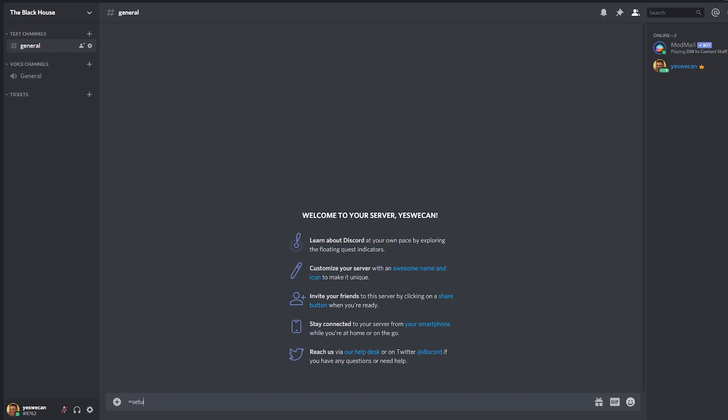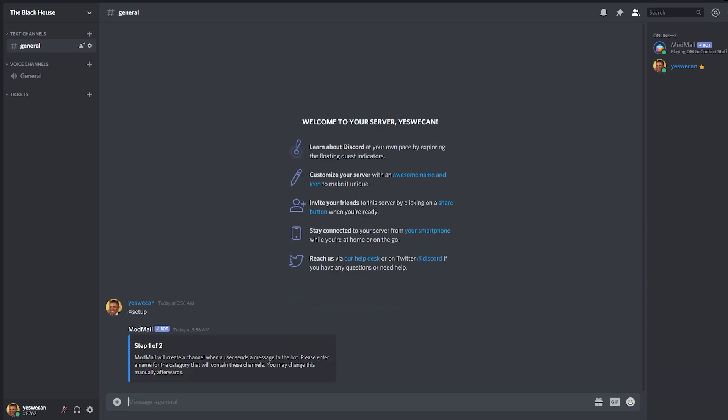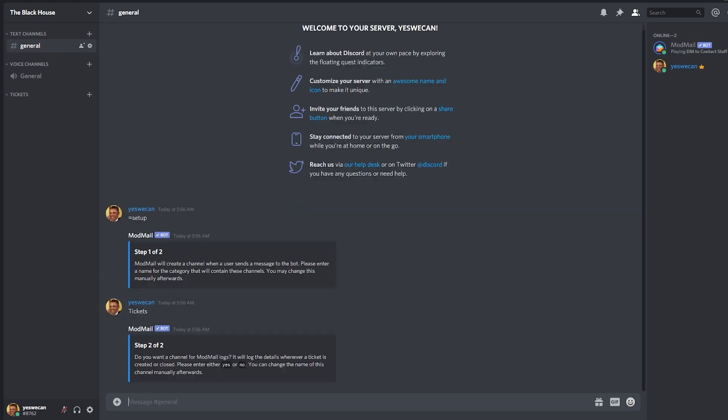To start the setup just type equal sign setup and it will ask you to type the name of the channel category where all the tickets are going to be handled. Don't worry about this too much because you can manually change it later on.